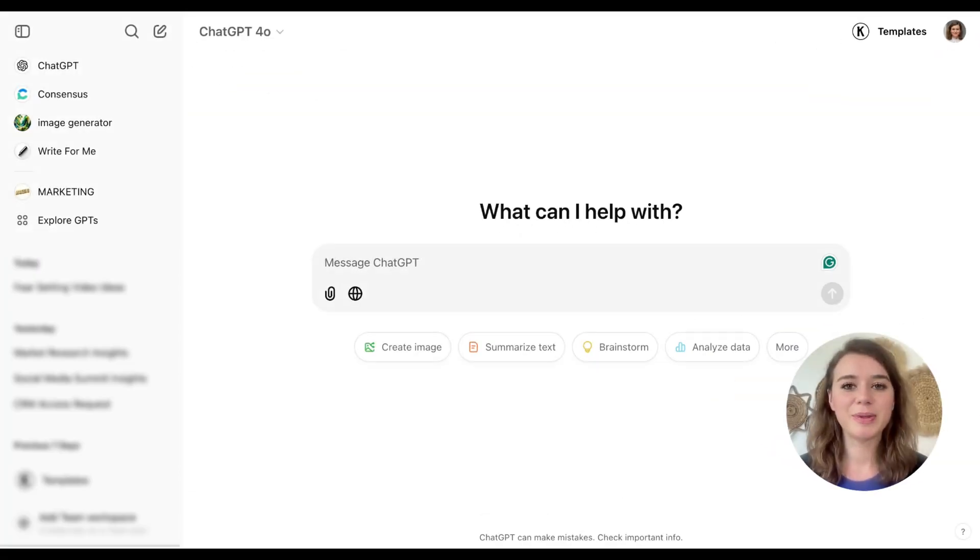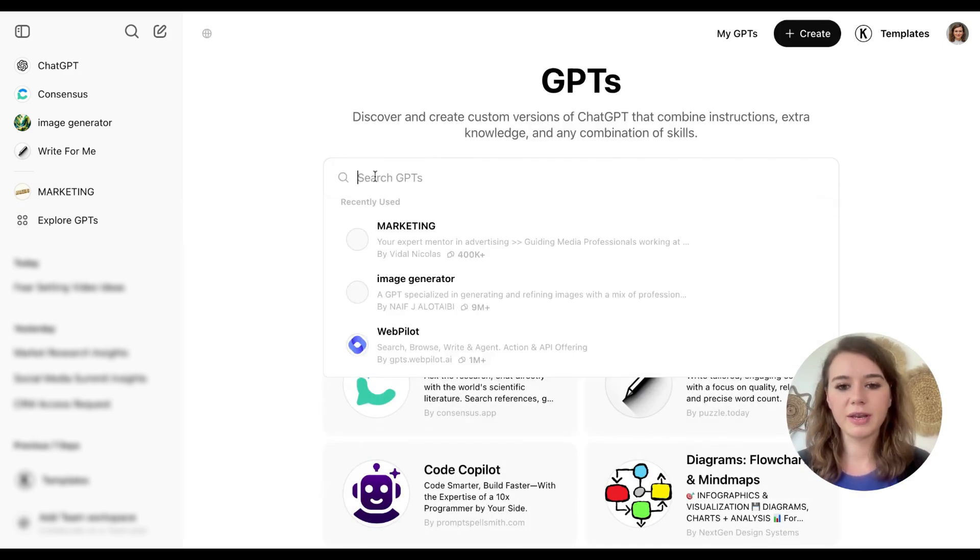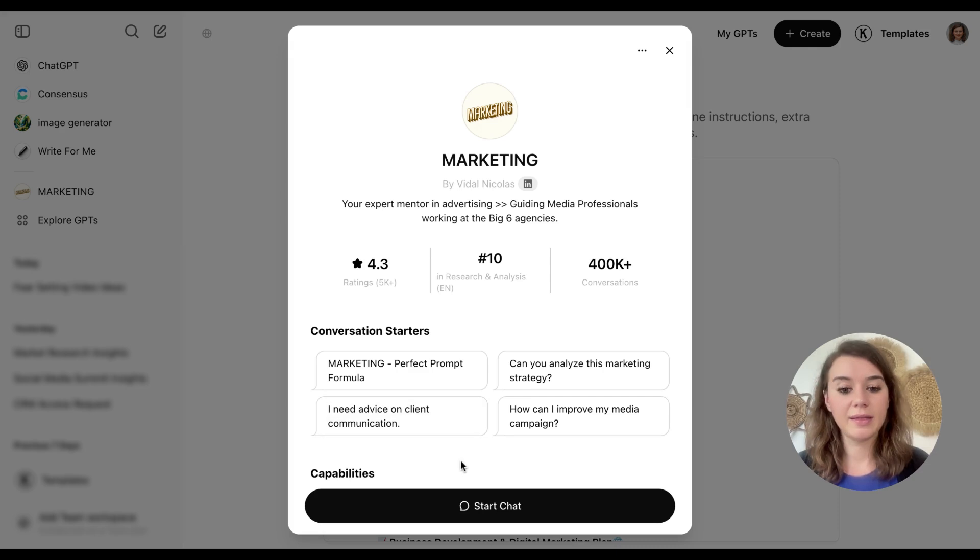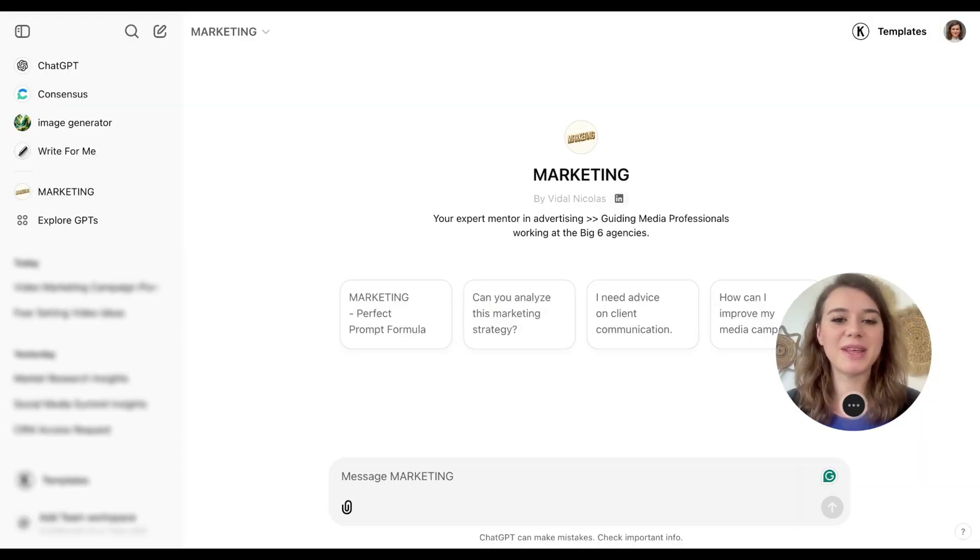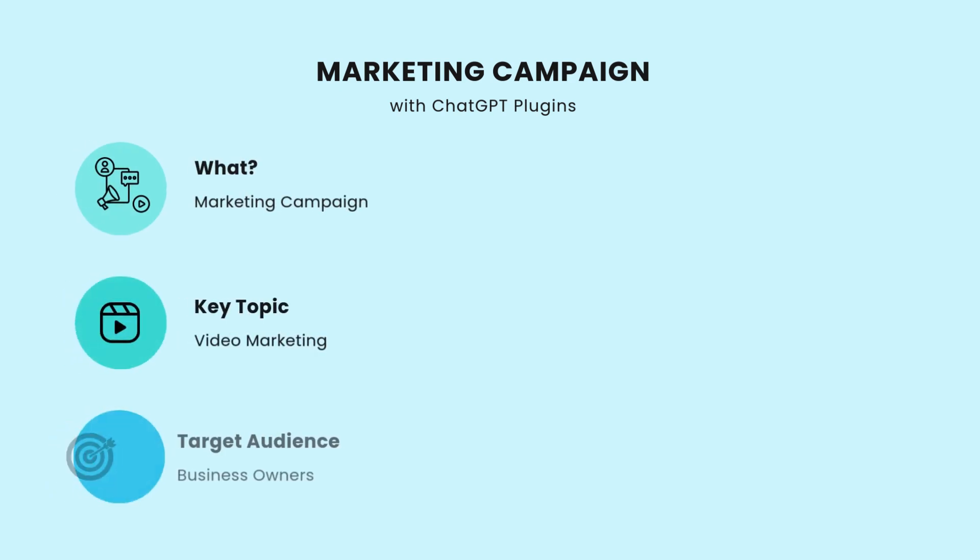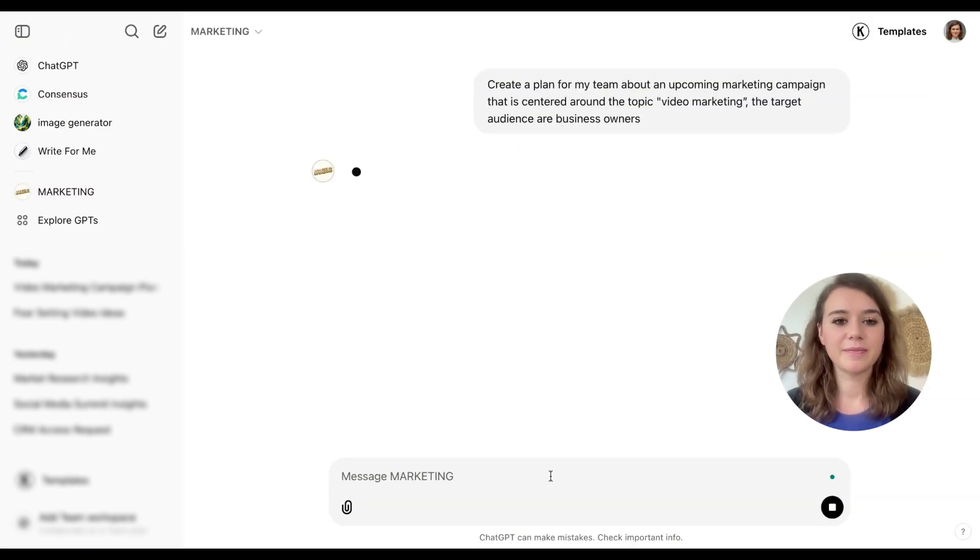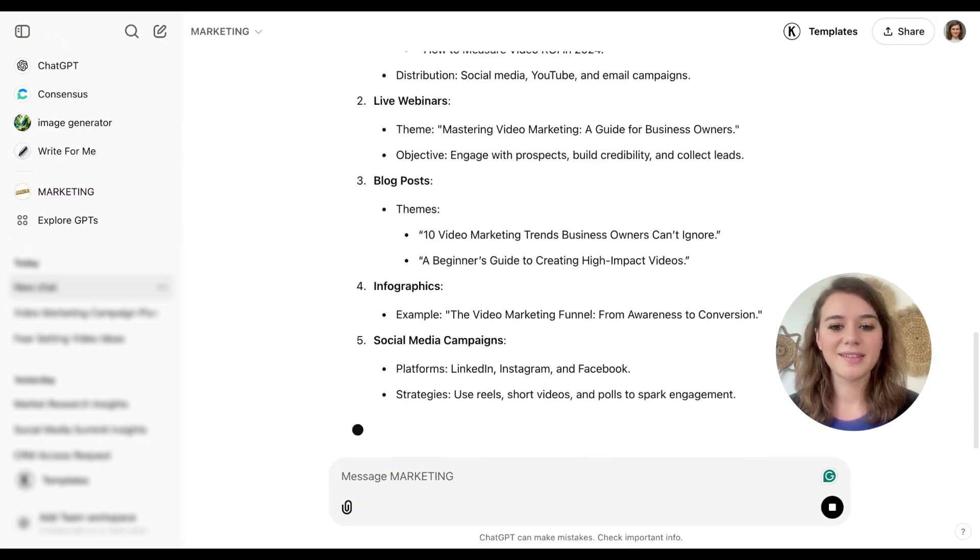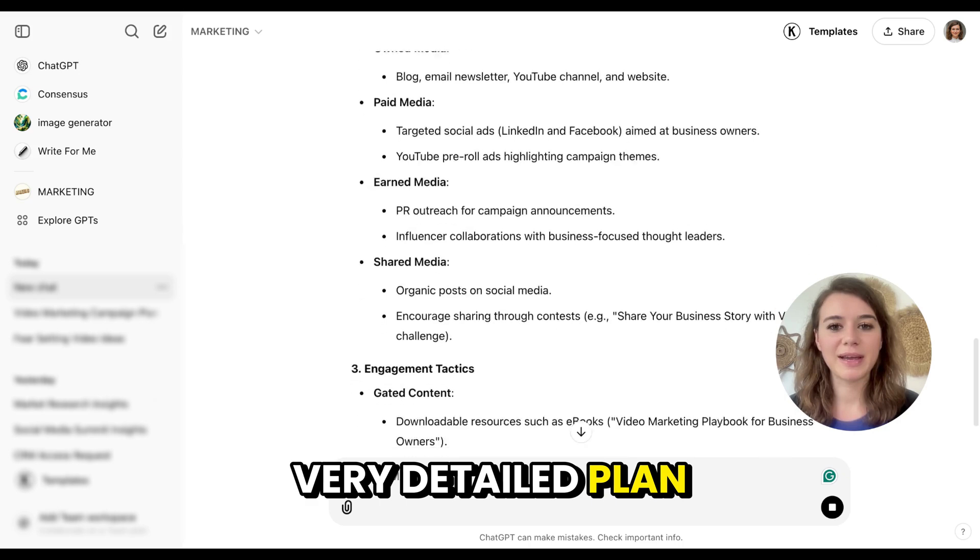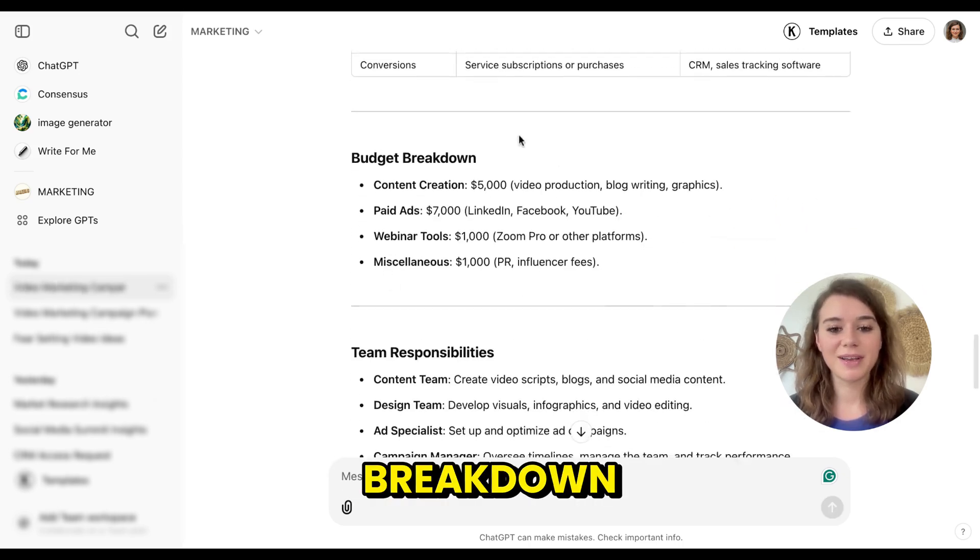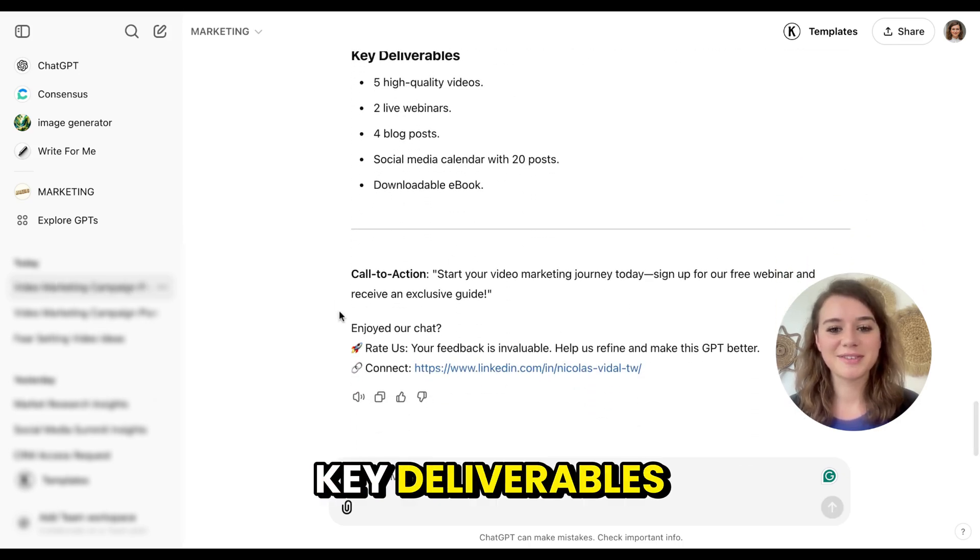When you open up ChatGPT, you can go on the left to explore GPTs. You can search for the marketing plugin and then you just start to chat with it. I will kick things off by asking it to create a campaign plan for me for a marketing campaign that is centered around video marketing and targeting business owners. And right away, I can see that there's a very detailed plan that's coming up with a budget breakdown, key deliverables.